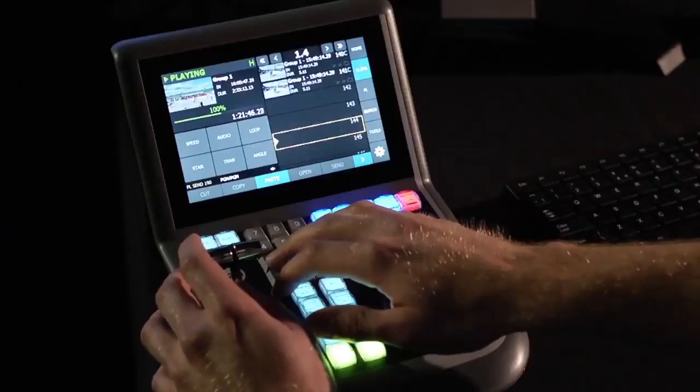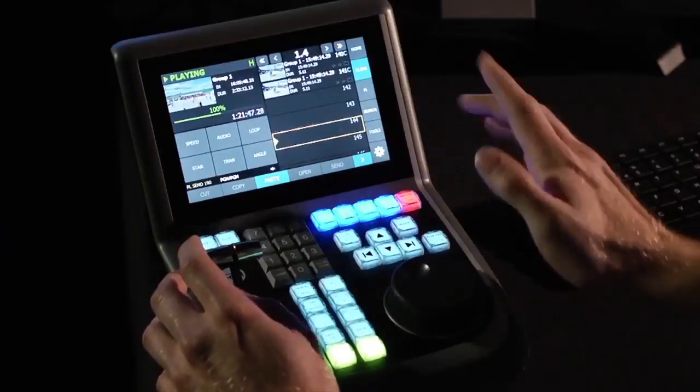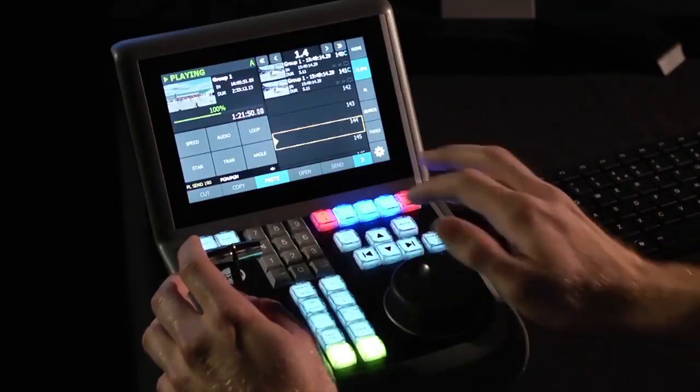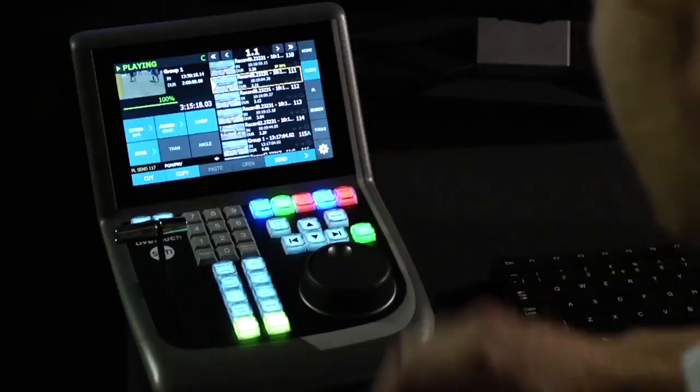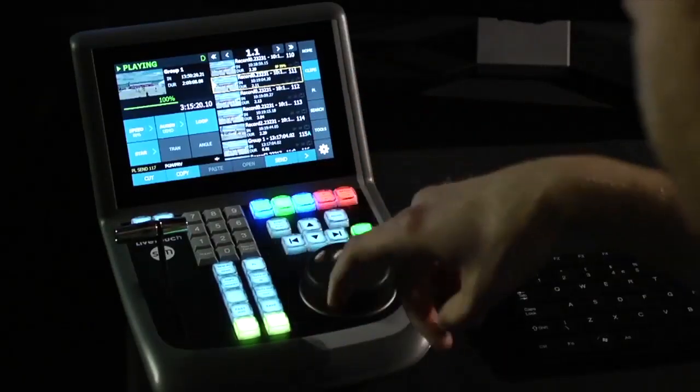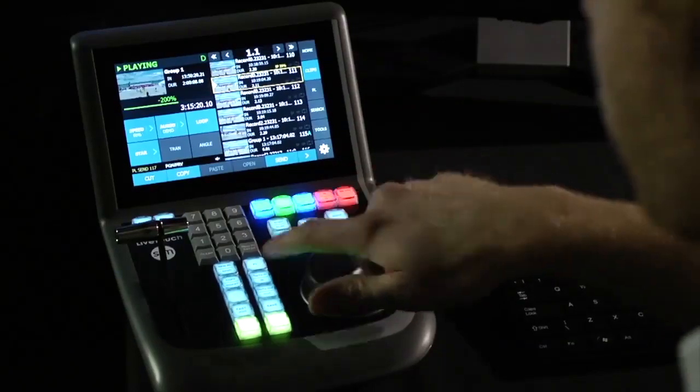Users can access remote cameras simply by typing in the camera number on the LiveTouch keypad. LiveTouch can also link remote recordings into local multicam groups, allowing users to play replays from any camera angle. LiveTouch gives faster access to more content than any other system.